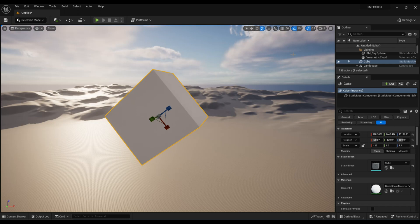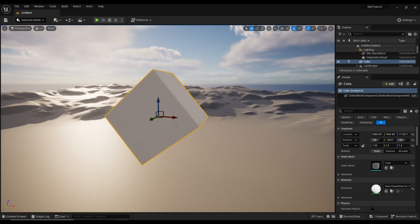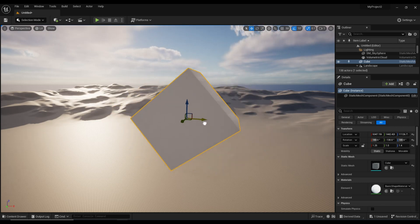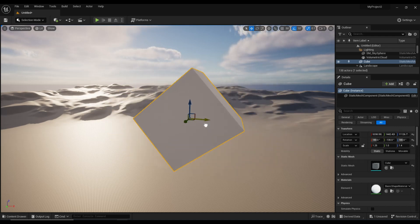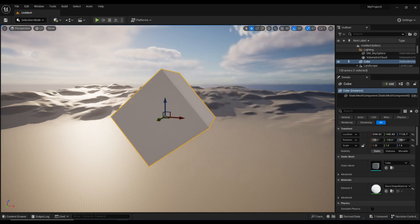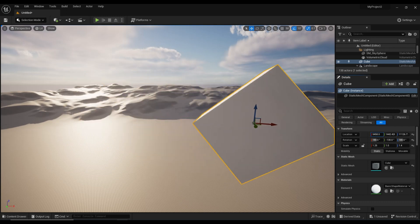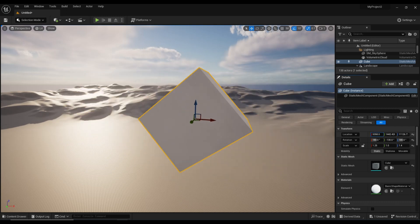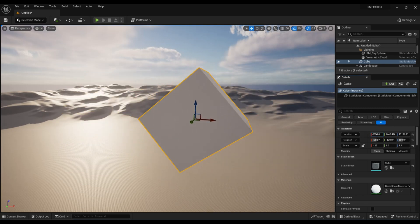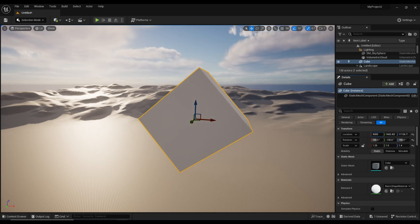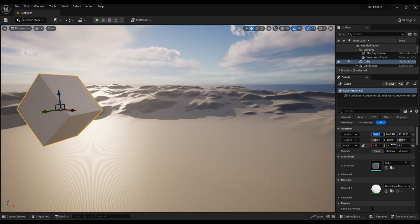And then finally on the right hand side we have the location, rotation, and scale numbers. Now if I were to select this guy, hit W to move it, as I move it you see that the values here are changing. Now I can move it with the gizmo, I can hover over that value and then click and move it up and down and you'll see it will change that way, or I can simply go in here and type in the value that I want. Let's say 5000 and hit enter, and it would jump. So you can do the same thing with rotation, you can do the same thing with scale.